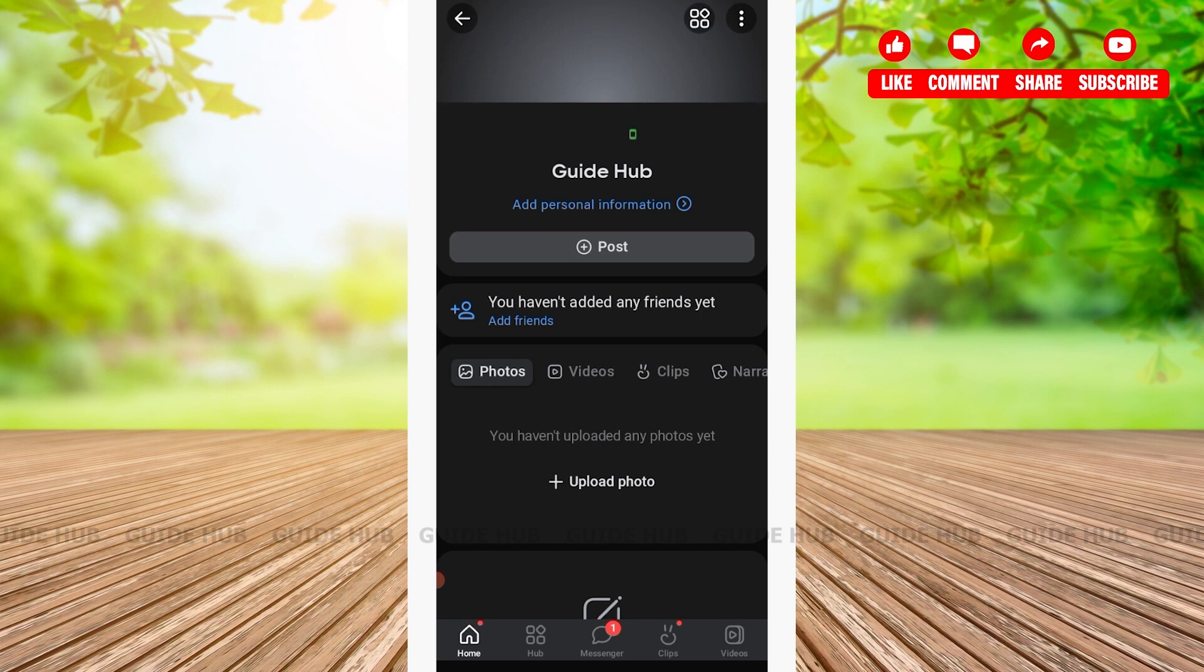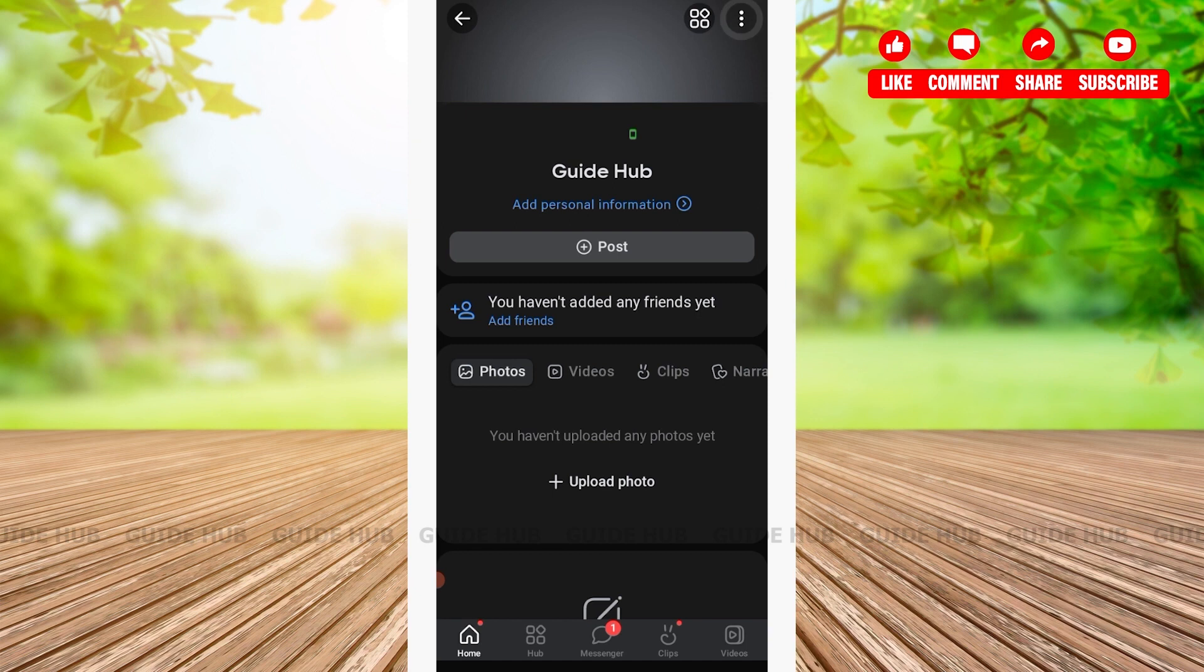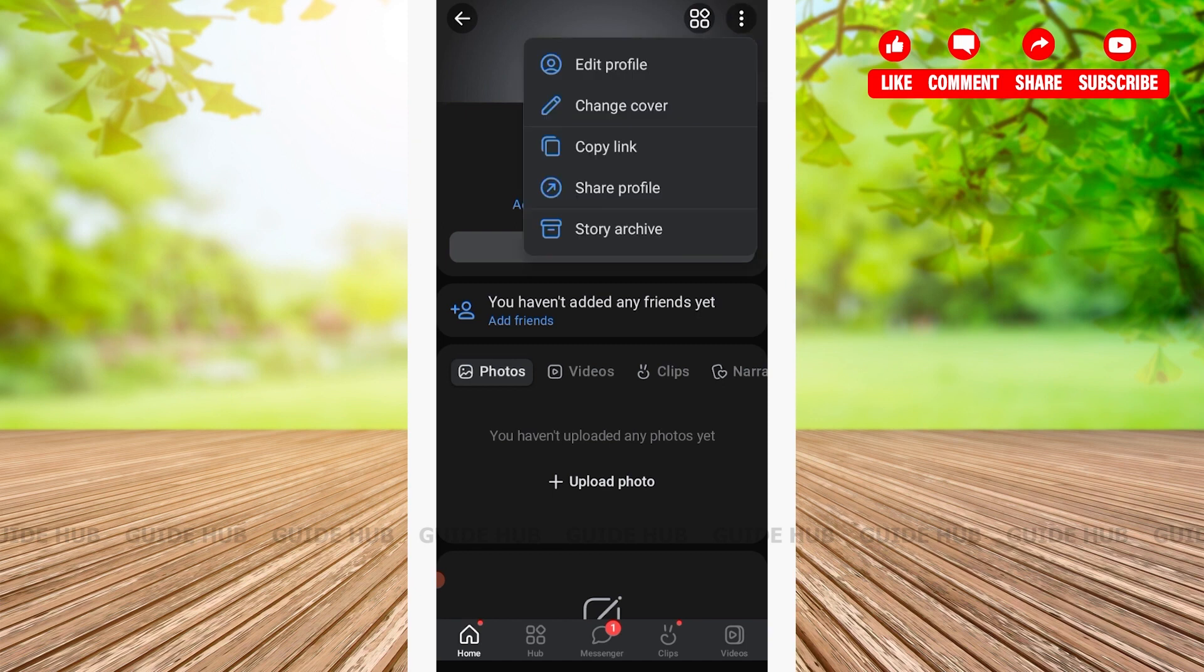After tapping on your profile icon, you'll be welcomed to a page where you'll see various options. On the top right-hand side corner, you'll see three dots. Tap on it.